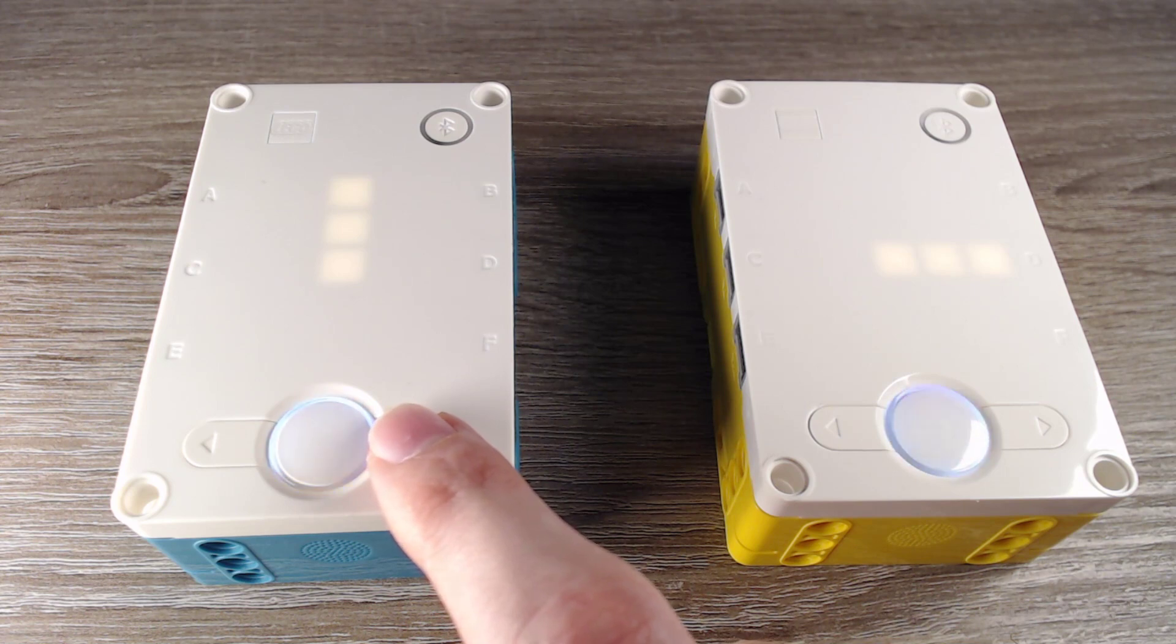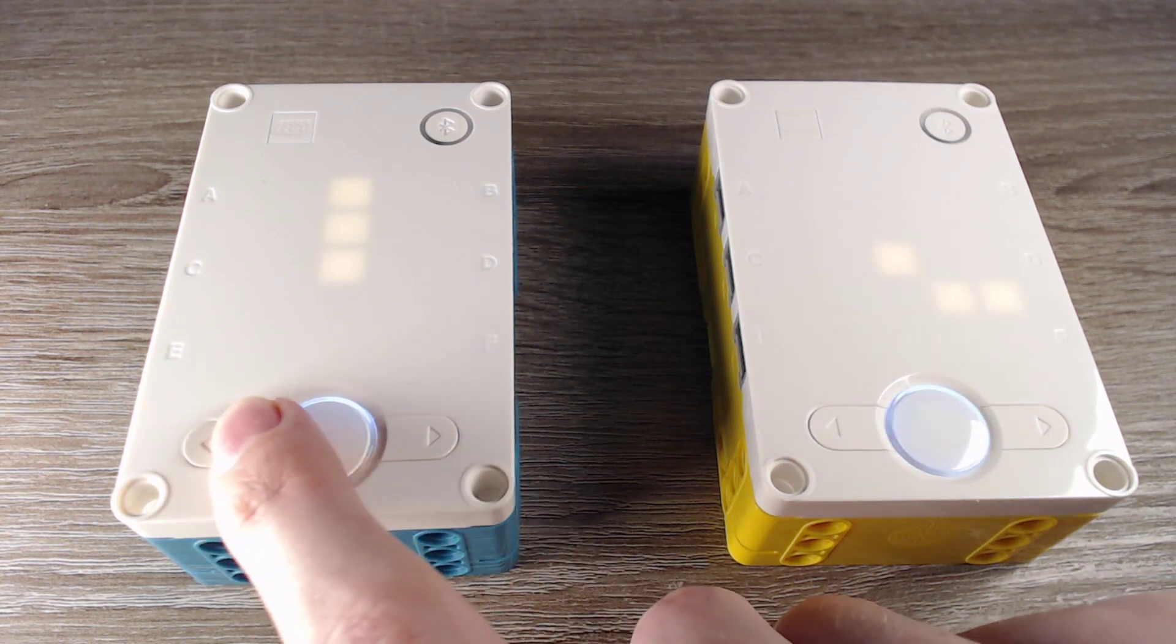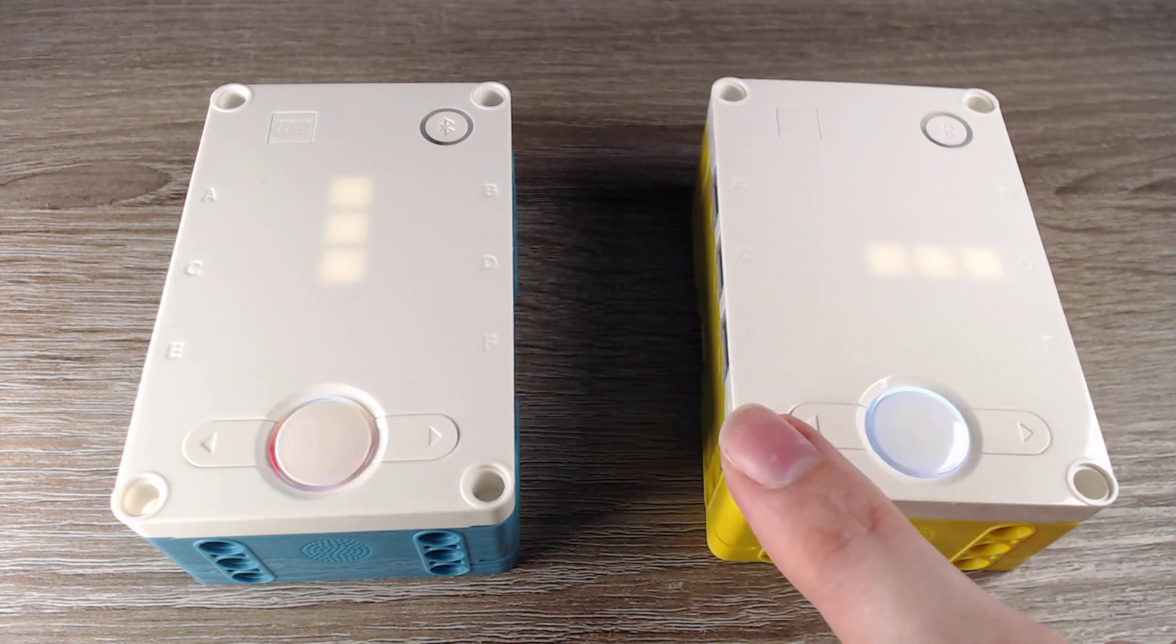I can press the arrow buttons on the left hub to change the clock of the right hub. And vice versa.